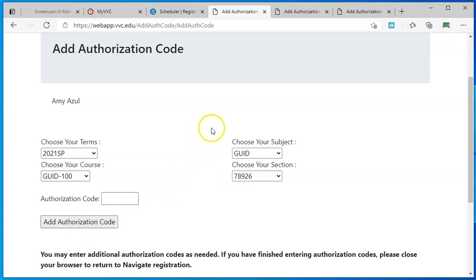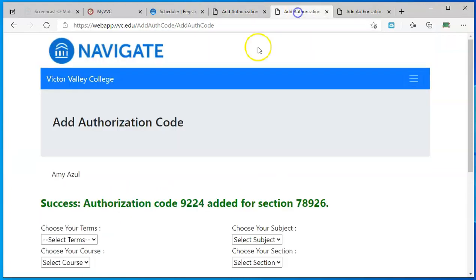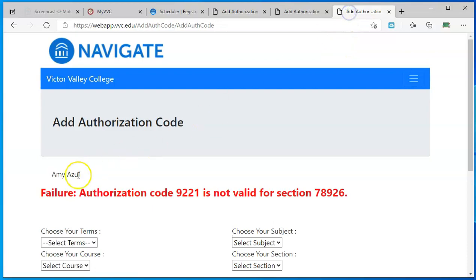If it's a valid and correct code, you'll get a green success notification. If it's an incorrect code, you'll get a red failure notification.